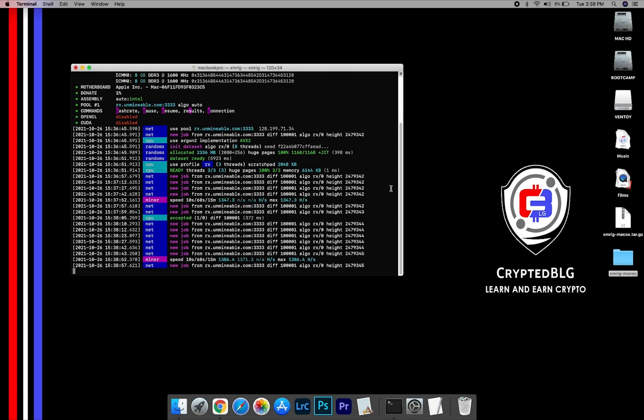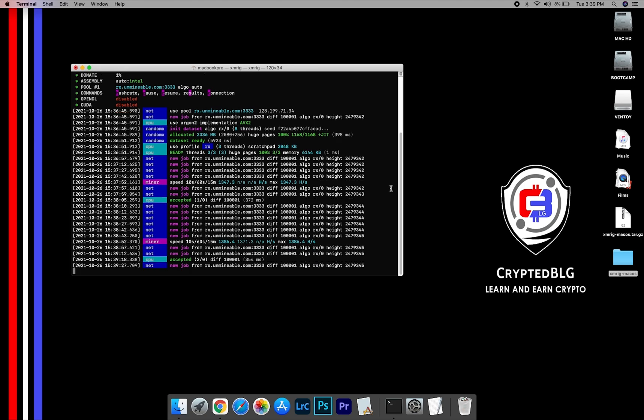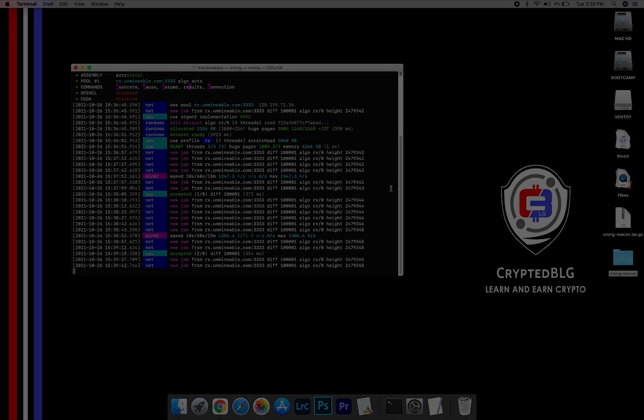In this video, I am going to show you how to mine Holo on any Mac. So let's roll that intro.